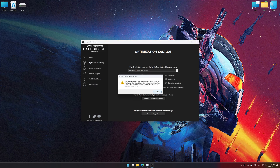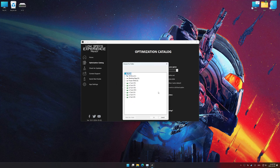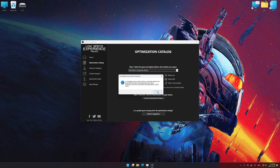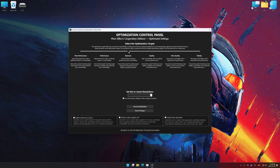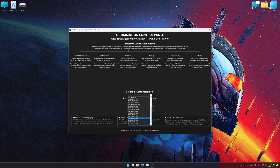Low Specs Experience should automatically detect the game version installed on your system. If it does not, you will be asked to manually select the game installation directory. Now press OK, and the optimization control panel will load. Once the optimization control panel has loaded, select the desired optimization presets and the in-game resolution.